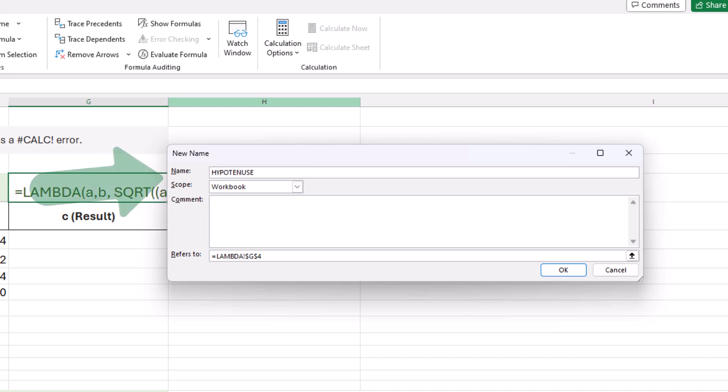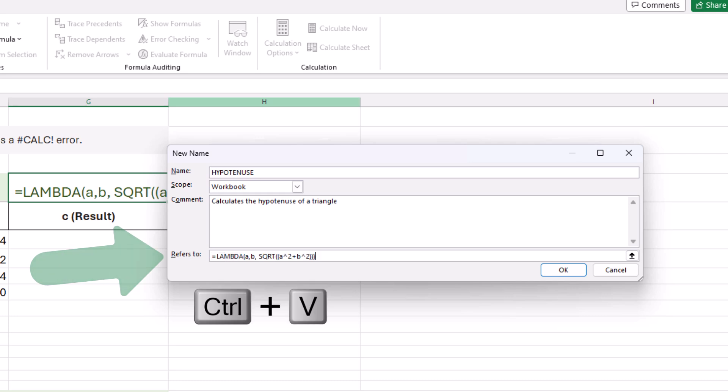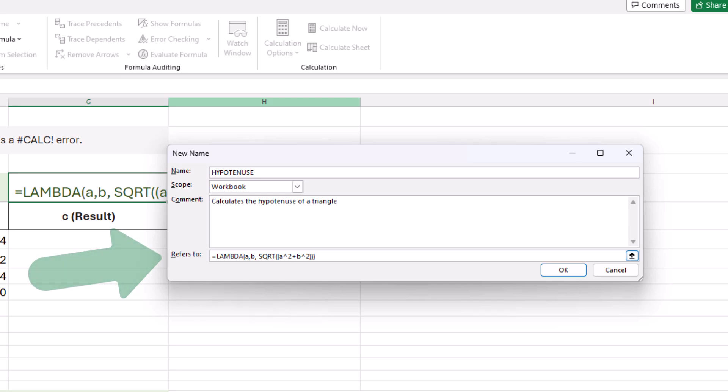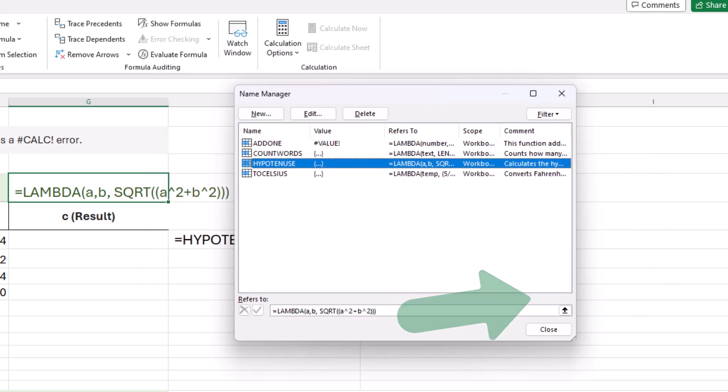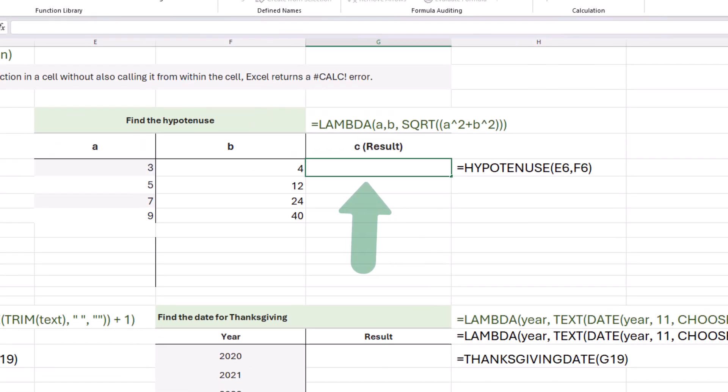We'll do a quick comment, which calculates the hypotenuse of a triangle, and we're going to refer to our function code, which is equals lambda A comma B comma square root, and in parentheses here we have A squared plus B squared. I'm going to click OK. That looks great. We'll choose close, and let's give it a try.